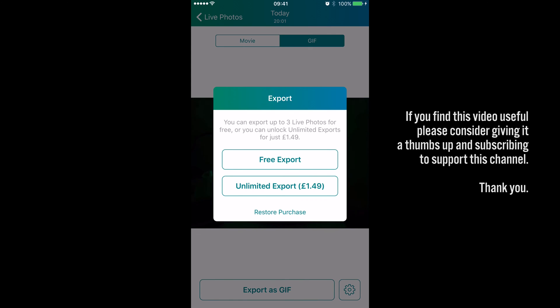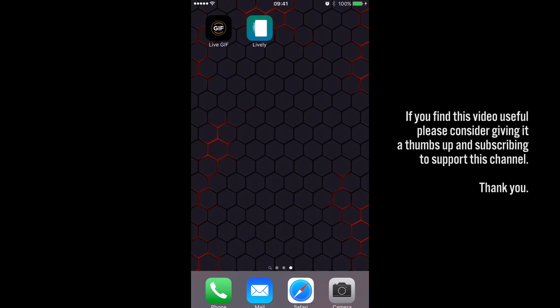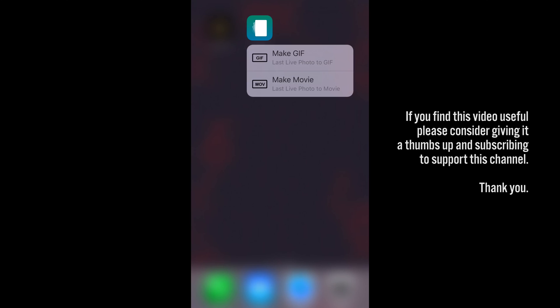And as you can see, I haven't bought the in-app purchase yet. It will allow you three exports before you have to do the in-app purchase. It's about the same price as Live GIF, but it seems to have a few more options currently.